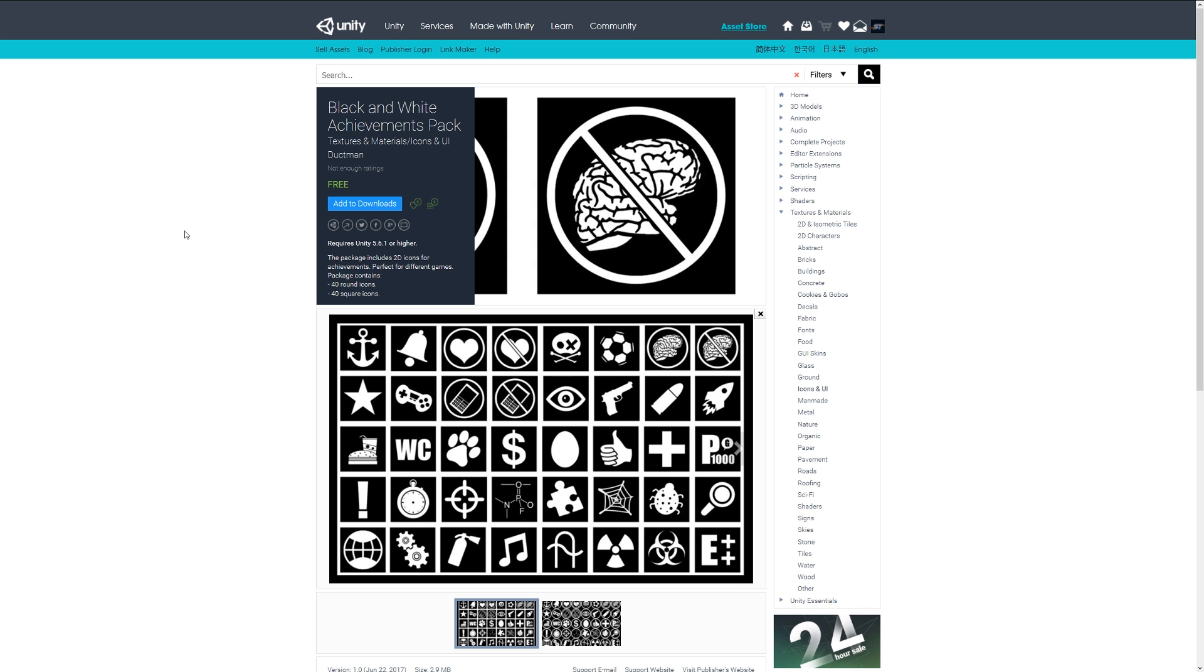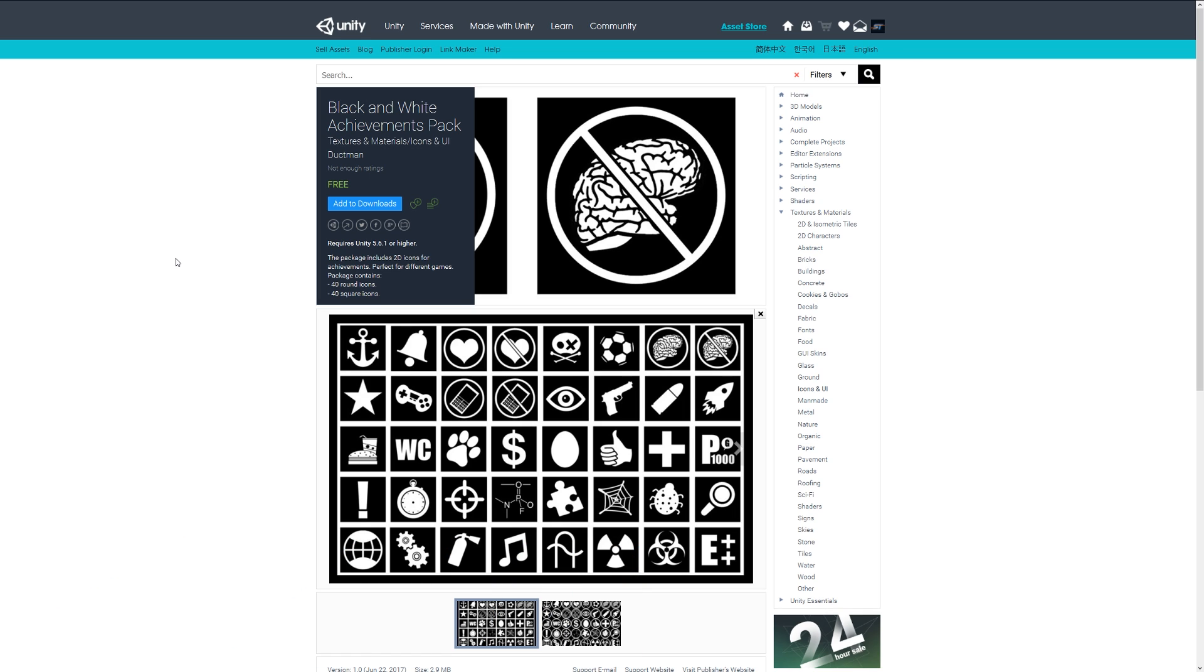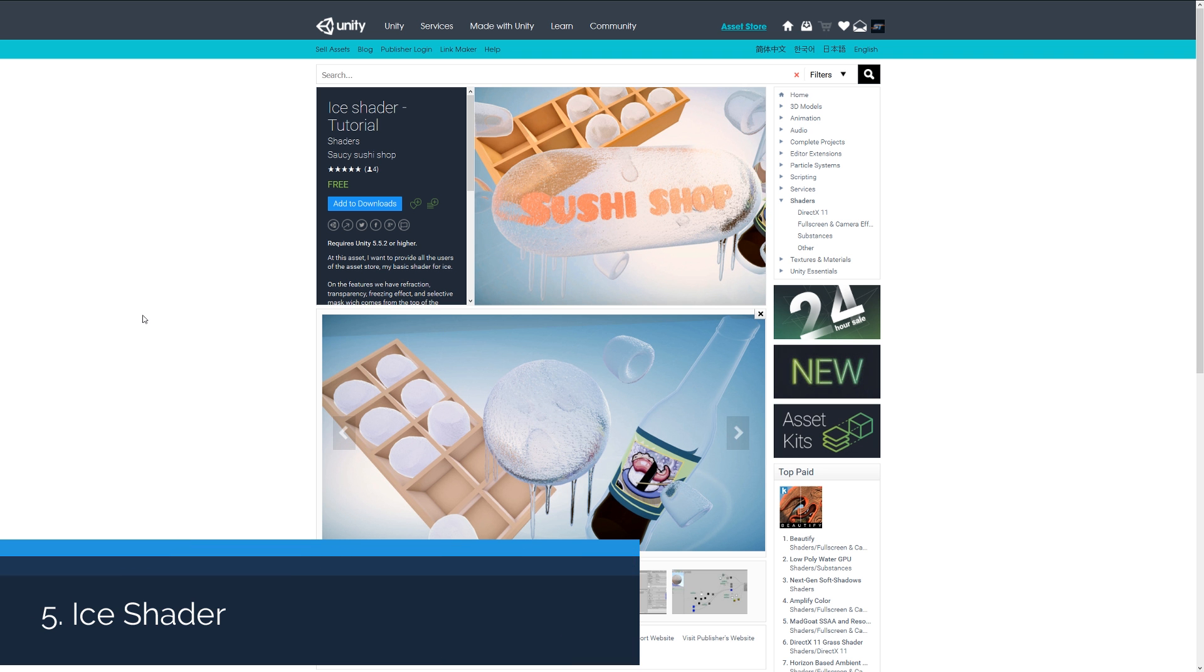Number four is the black and white achievements pack and it comes with a range of 2D icons which are 40 round and 40 square with various shapes and stamps. If you want to add some quick achievements or maybe even some placeholders for your game until you might want to make your own.